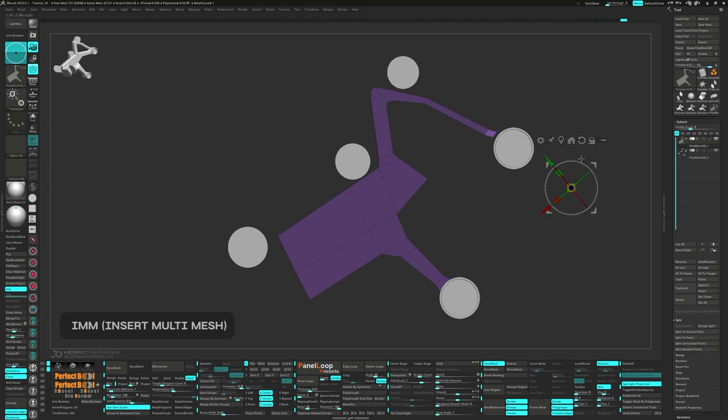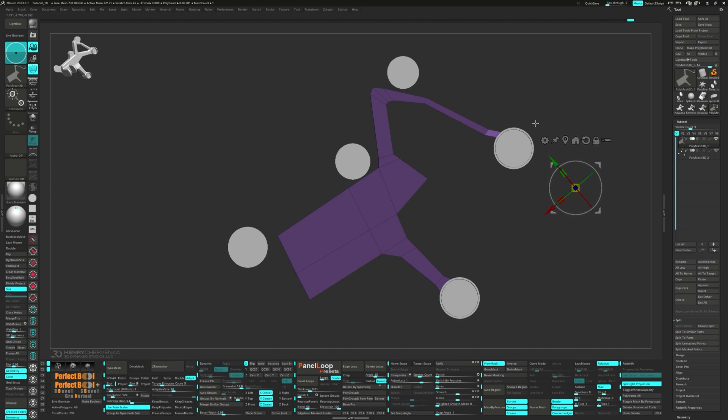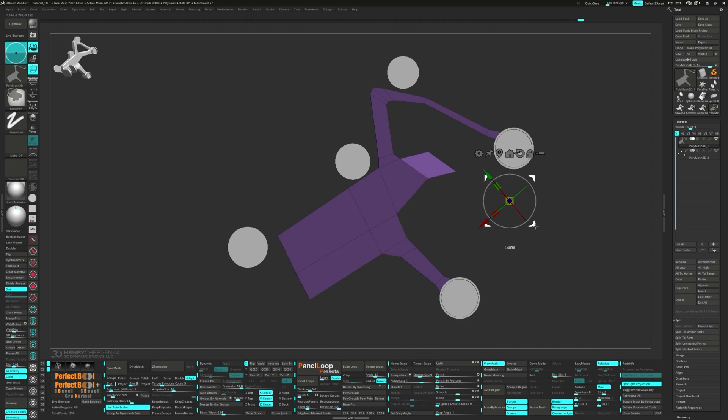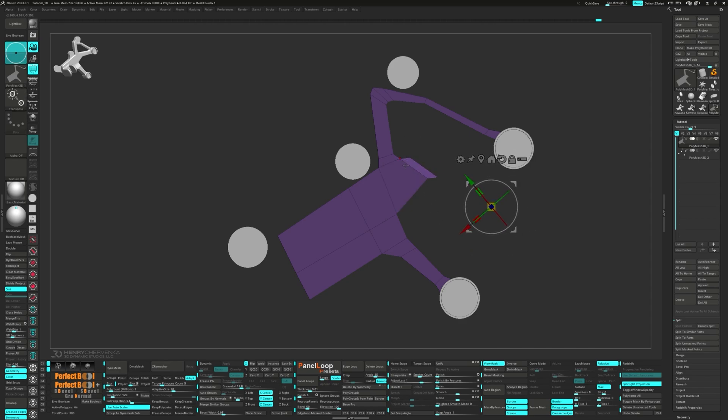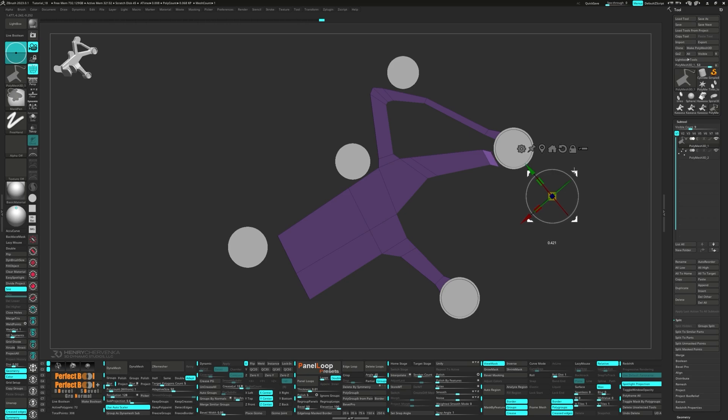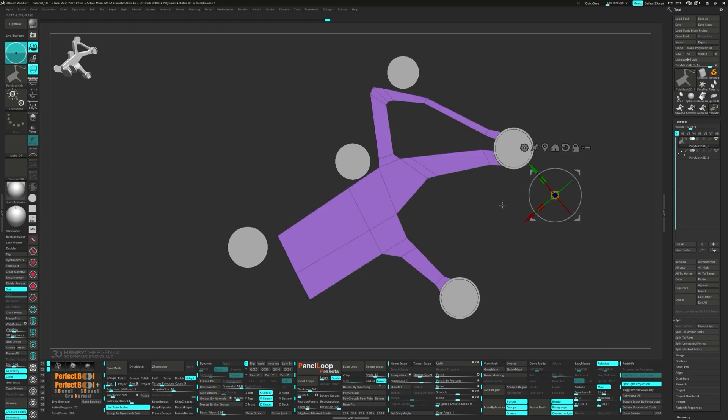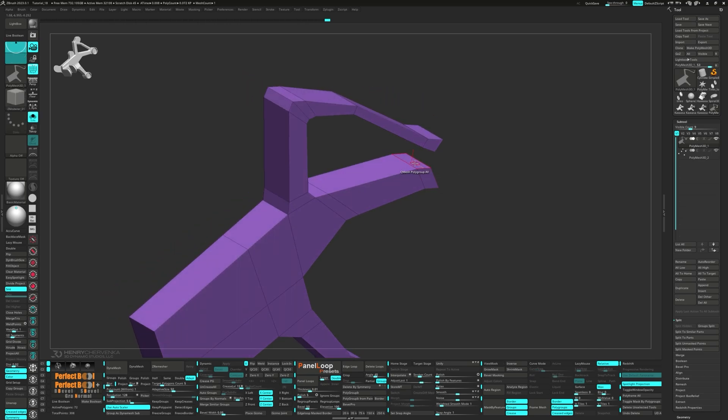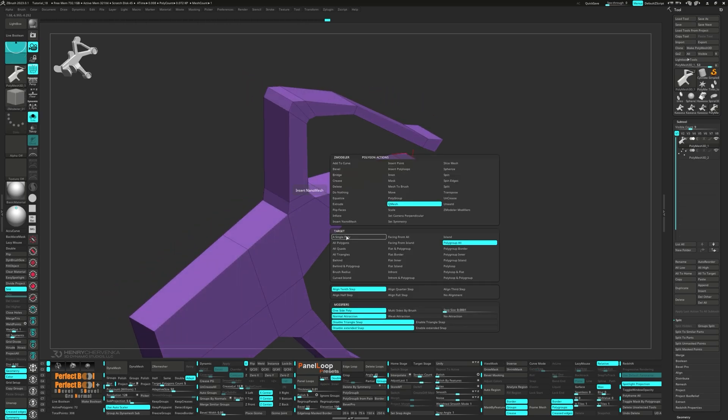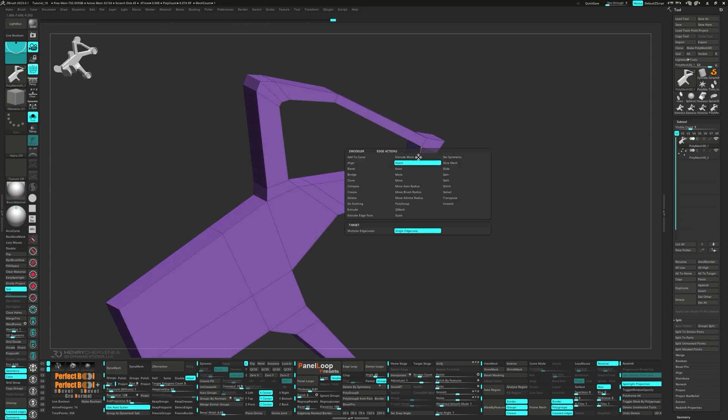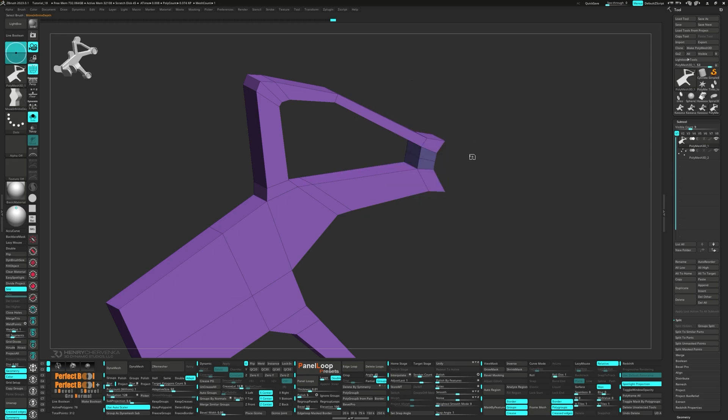IMM brushes allow you to insert complex 3D shapes into your models. Imagine you've got a selection of different screws, bolts, gears, or whatever other mechanical pieces you can think of, all at your disposal and ready to be inserted into your model at a moment's notice. Well, that's what IMM brushes offer. They have a whole bunch of pre-made 3D parts ready for you to use. But the real beauty of IMM brushes is how much time they save you.